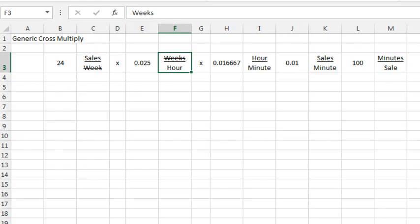Hey, welcome back to the MrExcel netcast, I'm Bill Jelen. I used to really love math class and over the years I've run into various math techniques that sometimes don't really work out very well in Excel, including something called Cancelling Units.